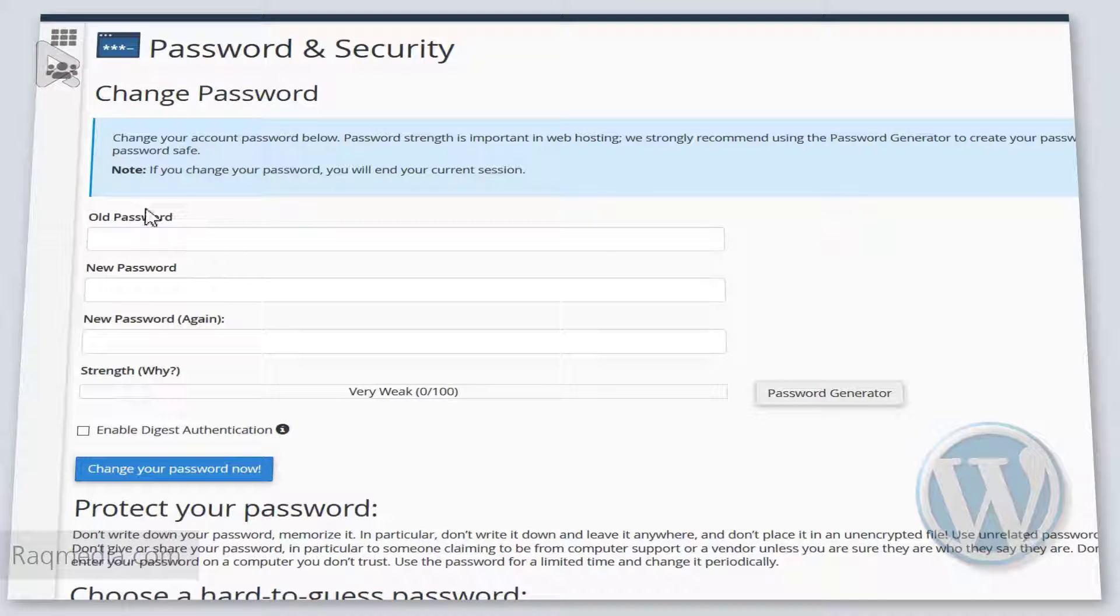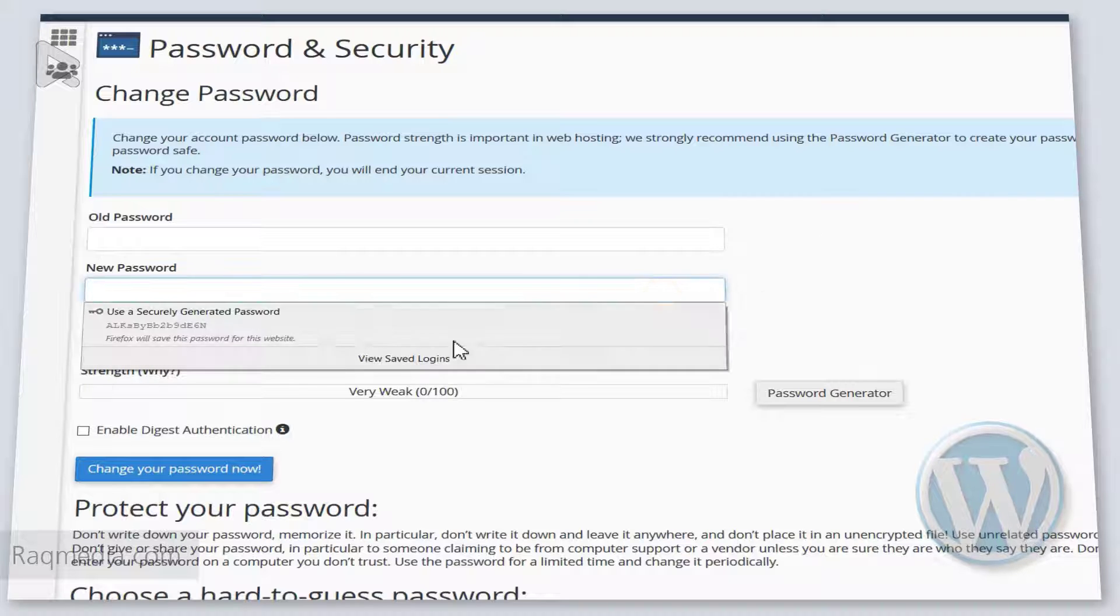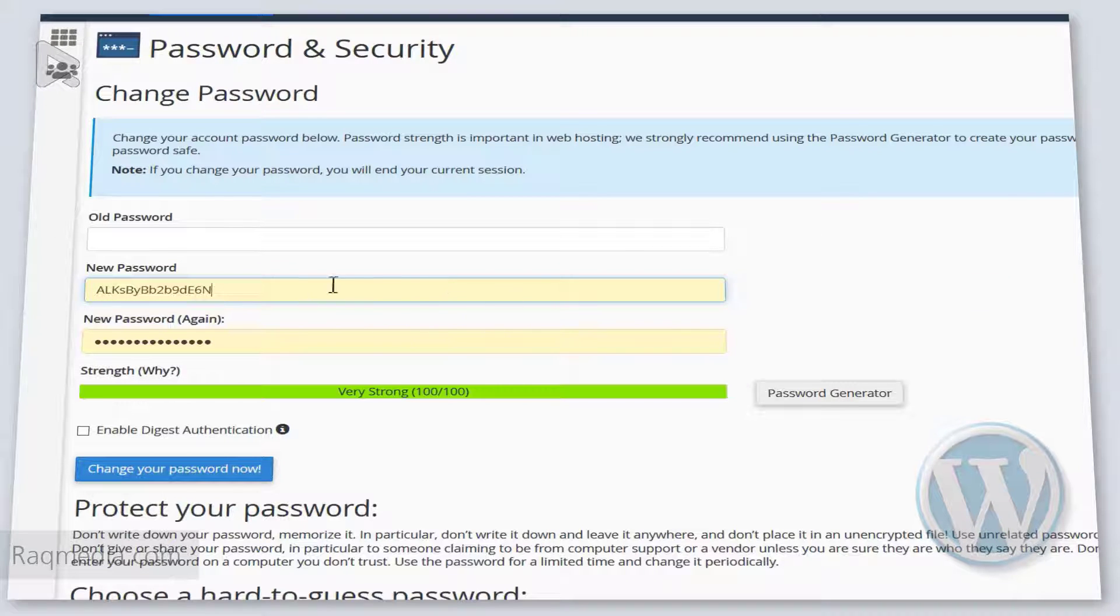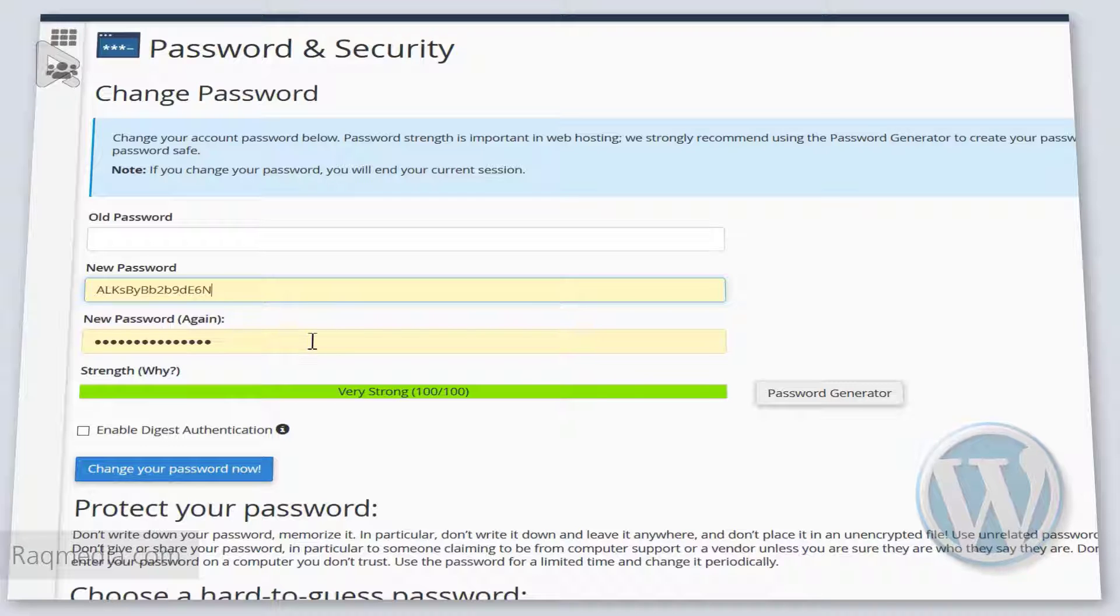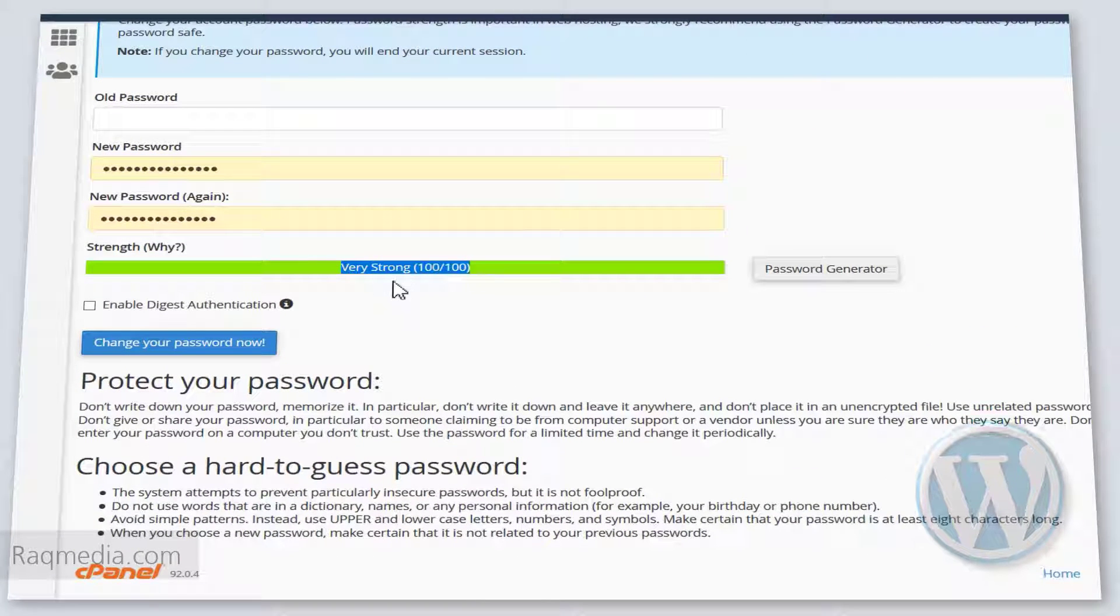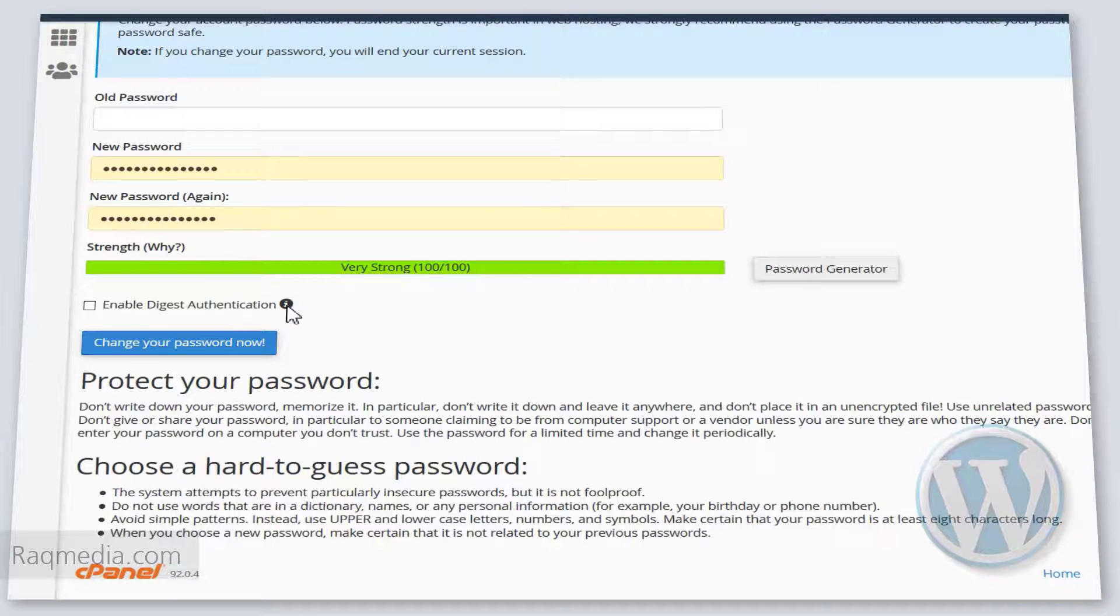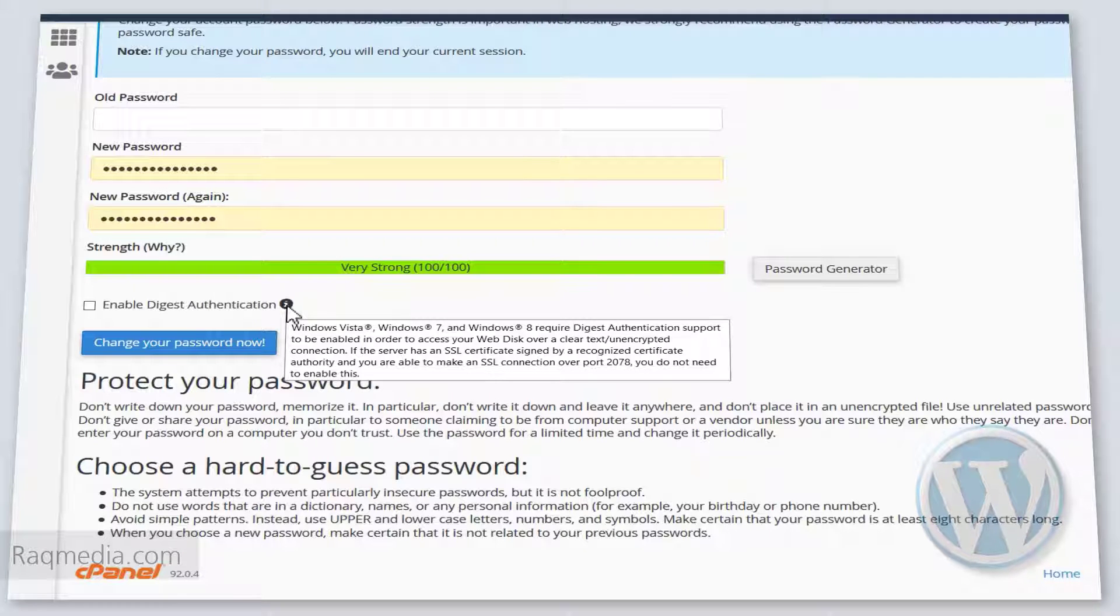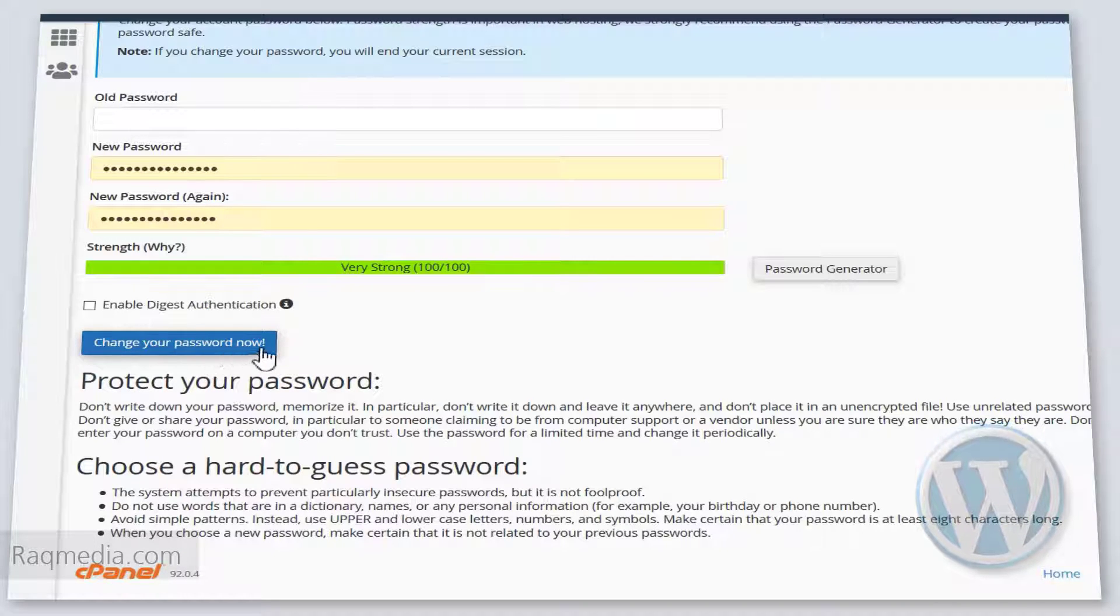Here you must type the old password, the new one that you want to use, and retype it here. You will have how strong your password is, so you must select the very strong one in order to avoid any problems.